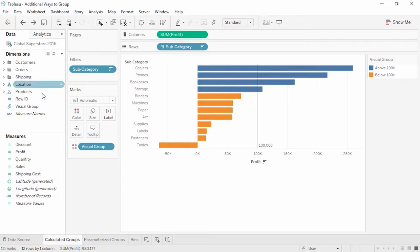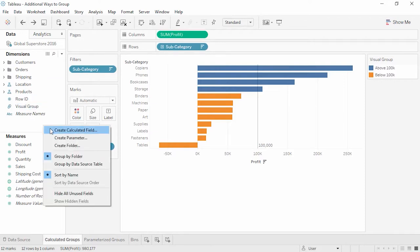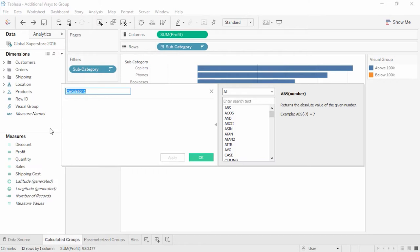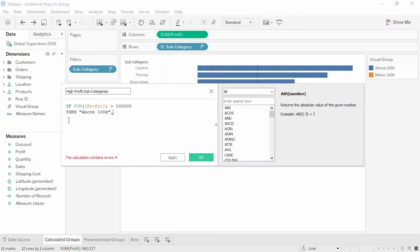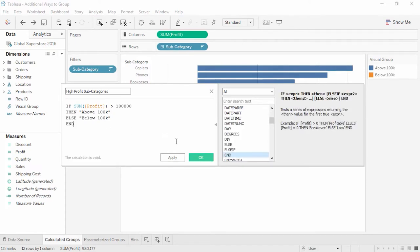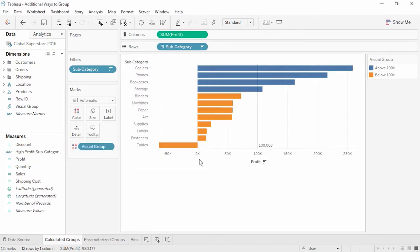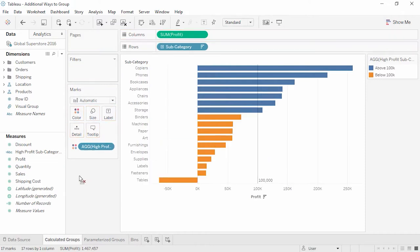In the data pane, right-click and select Create Calculated Field. We'll name this High Profit Subcategories. For the formula: if sum of profit is greater than $100,000, then 'above $100,000', else 'below $100,000', end. Now if we put this field on color, unlike before, as our data updates, any subcategories whose sum of profits are at least $100,000 will be colored appropriately.